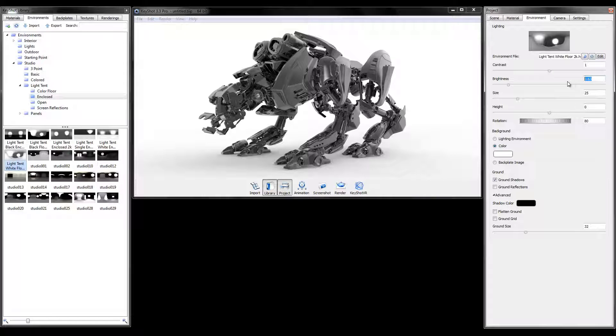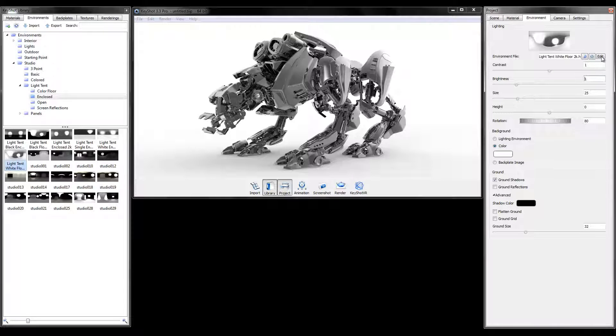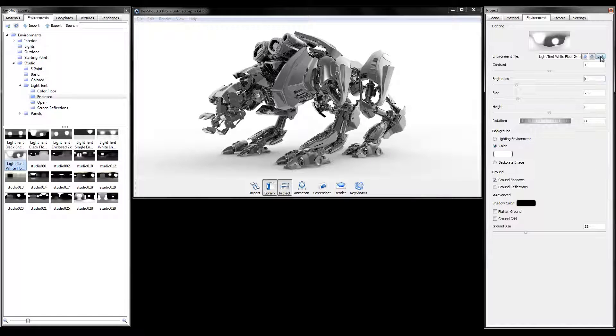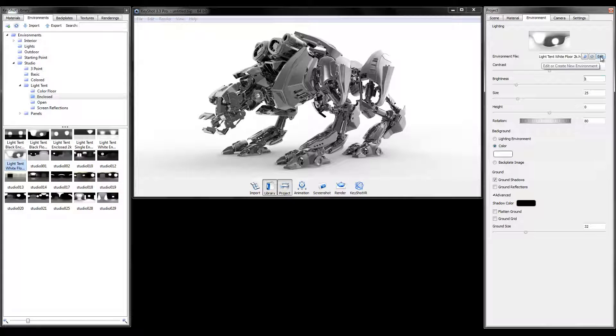What you want to do is access the HDR editor through the environment tab in the project window.